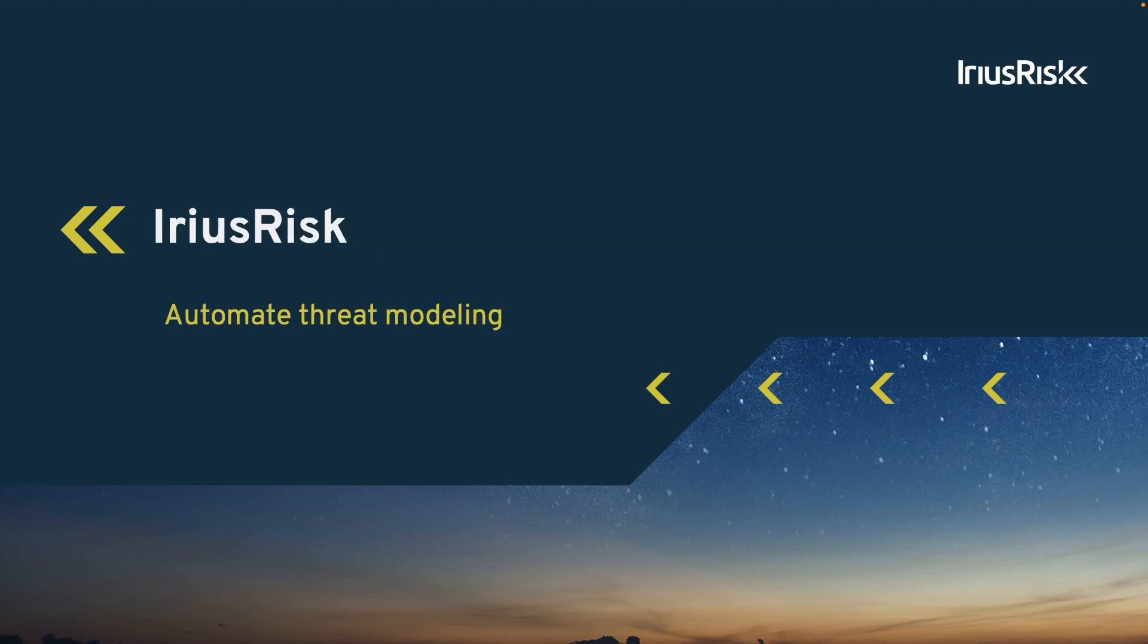IriusRisk is like an experienced security guard that helps us figure out where potential weaknesses are in our design. It also helps us make our designs more resilient to attacks by proposing countermeasures to implement in the design and build process. In this sense, threat modeling is like having a plan to keep our house safe from future unwanted visitors even before we're building it.